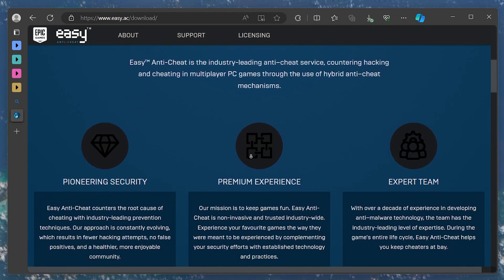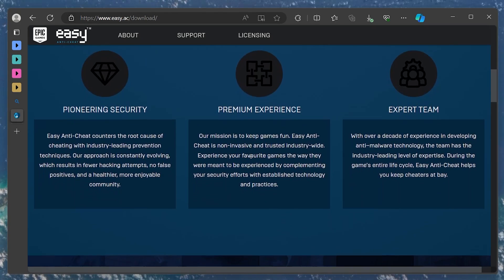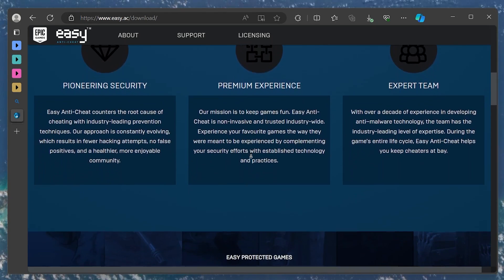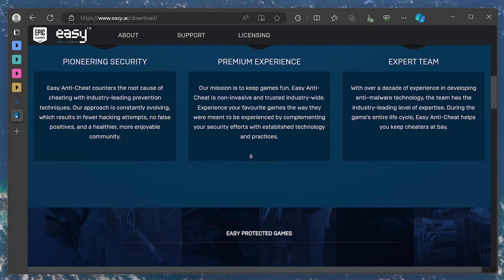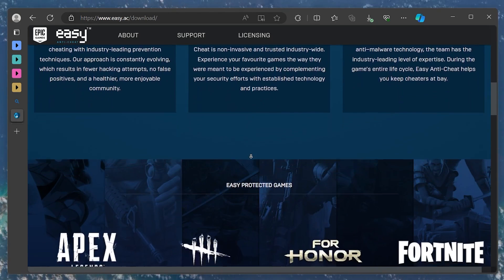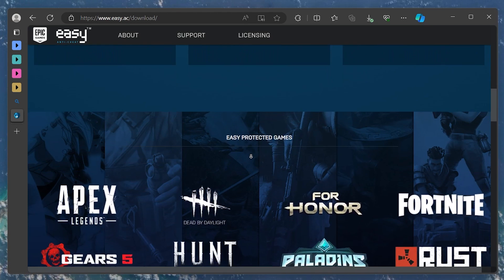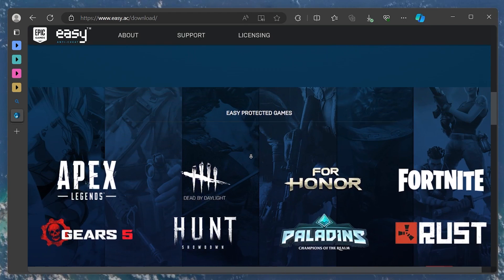To get EasyAntiCheat on your system, you need to install a game that uses it. When you install such a game, EasyAntiCheat is also installed as part of the game setup process.